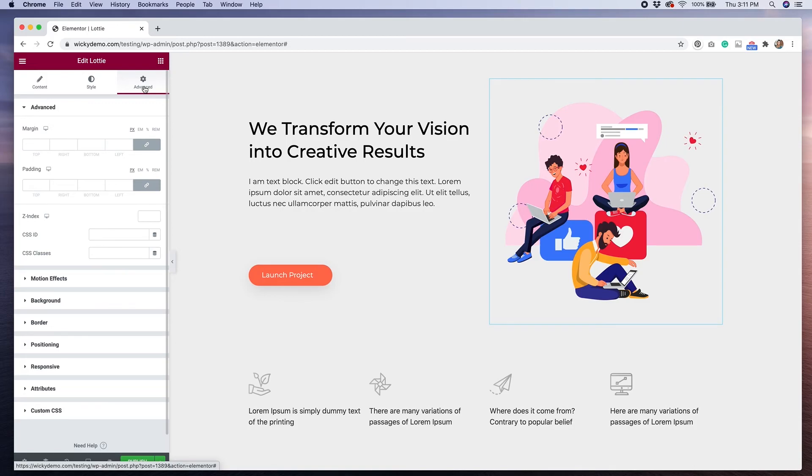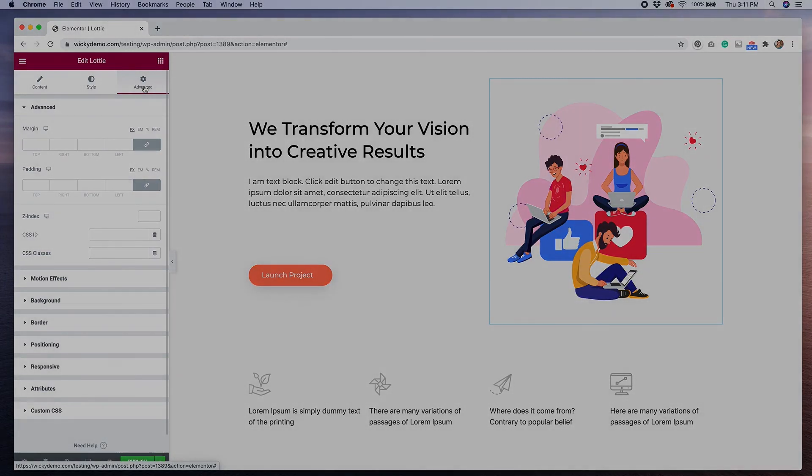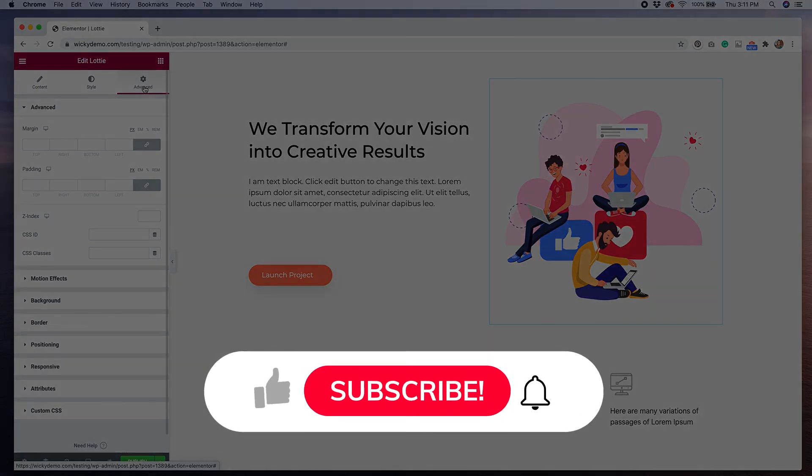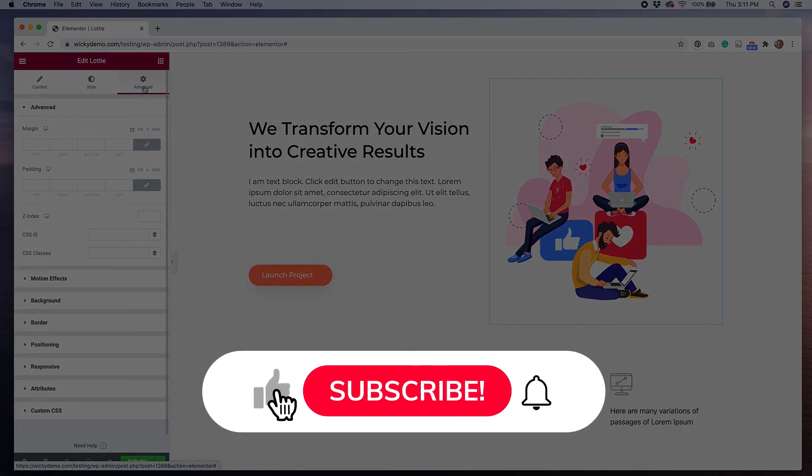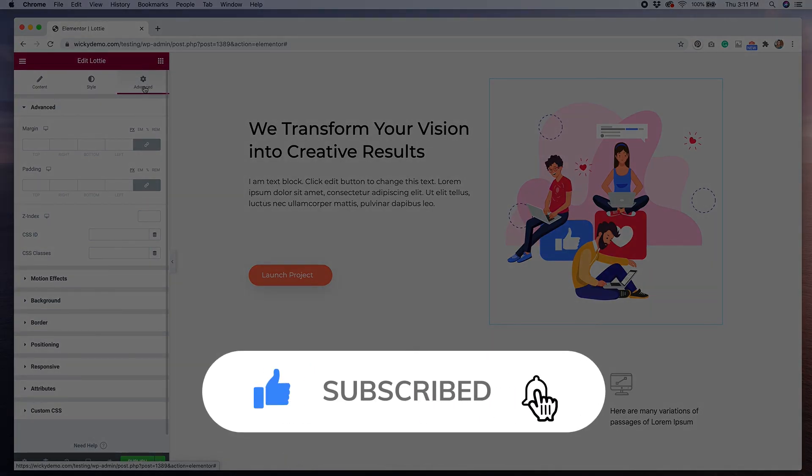I love that Elementor has added this widget to their page builder. They made it so easy to use, and having this feature available will make website designs more interesting and fun. That's it for today's tutorial. If you liked this video, please give it a thumbs up, subscribe to this YouTube channel, and ring the bell to receive notifications whenever we post a new video. See you next time!